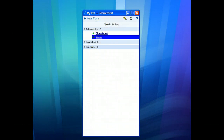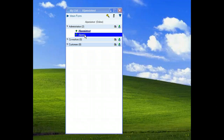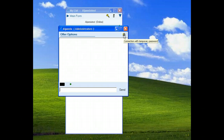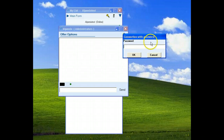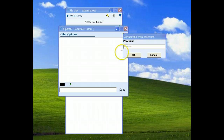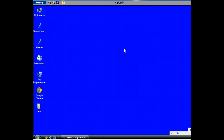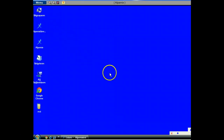Now we can use the main computer again. We will double click alpemix. There is a HASP icon on the right side of the window. When we click this, the system needs a password. We write the password which we created just a moment ago, then click ok button. Your computer will connect to the other computer automatically. As you see, we connected to the other computer. You can do whatever process you want.